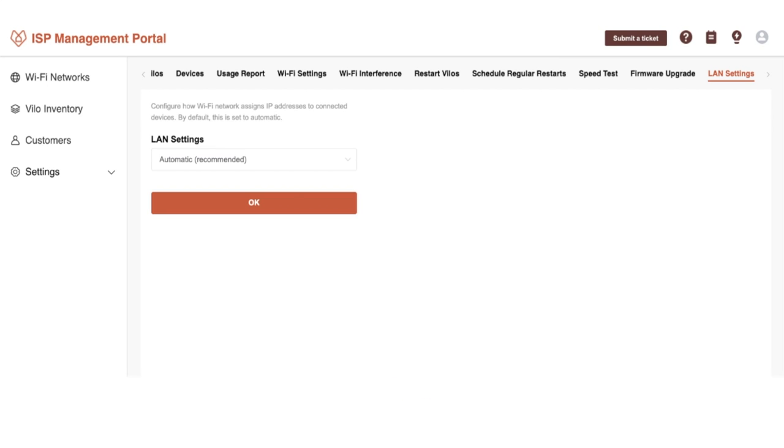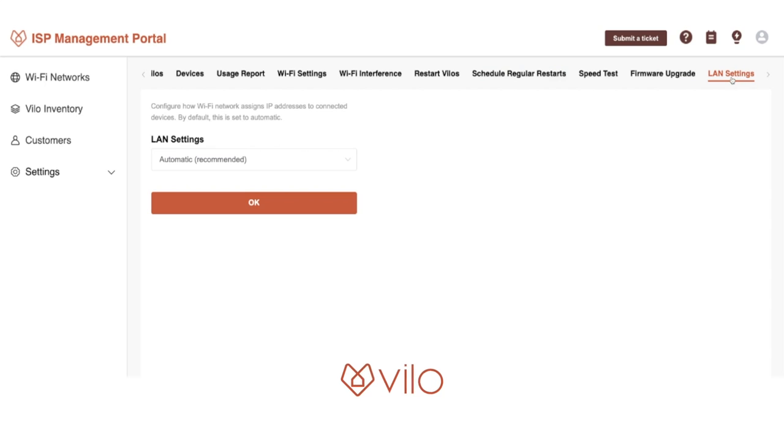However, you can activate bridge mode from within the ISP web portal. Once you select the network from the Wi-Fi networks page, you're going to come to the LAN settings page.